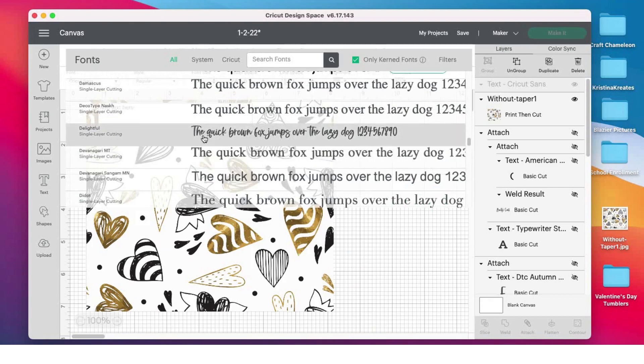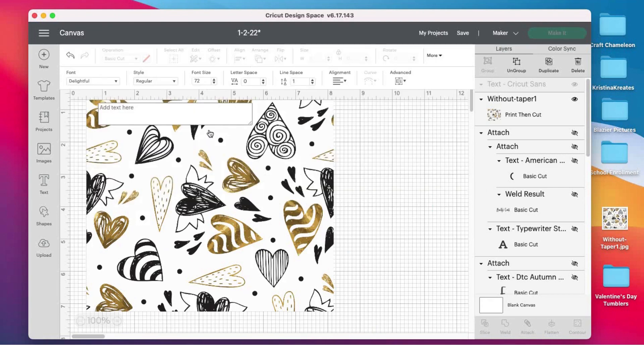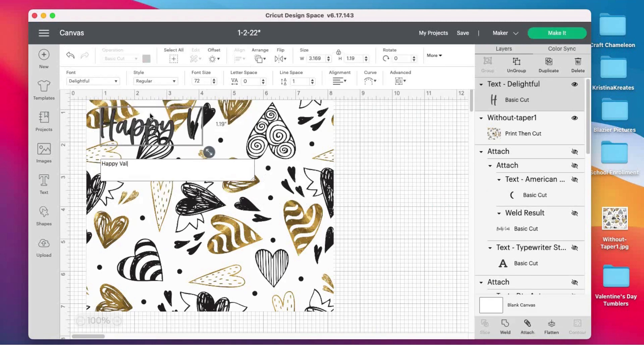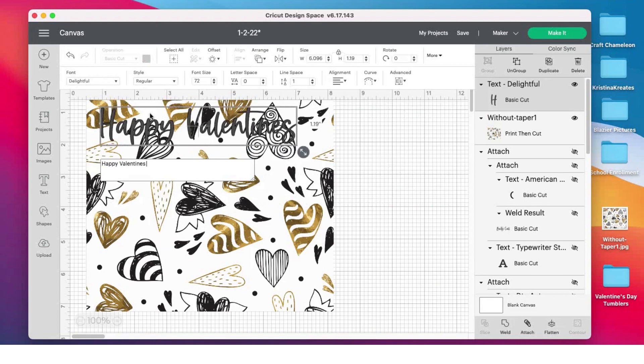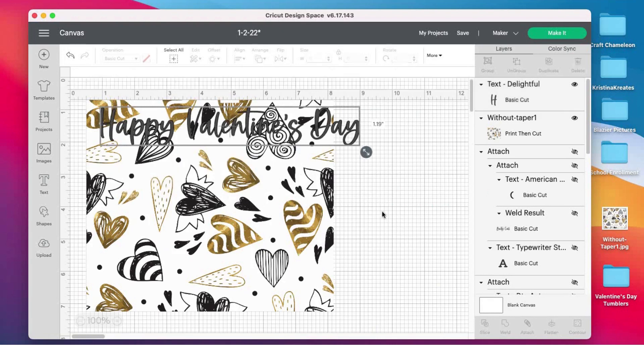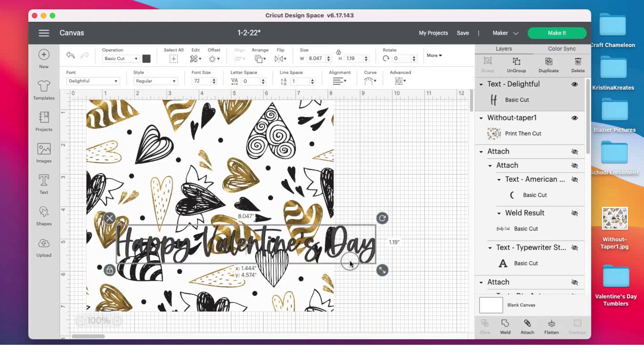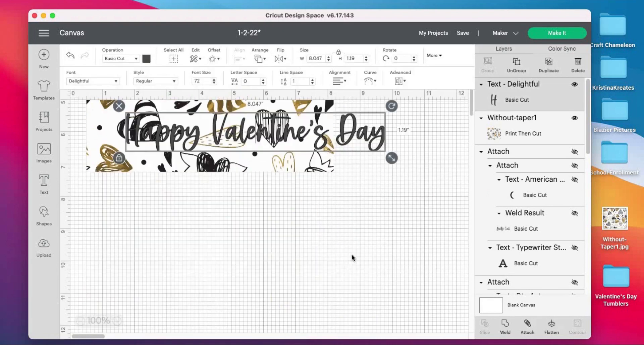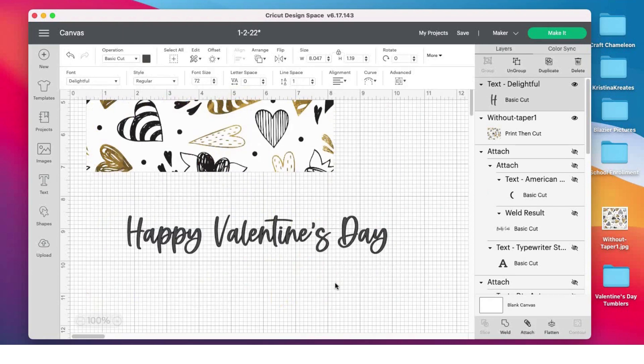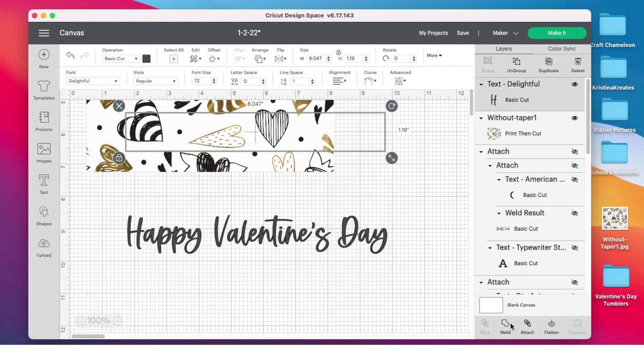I like this delightful font right here. I'm gonna type in 'Happy Valentine's Day.' It is St. Valentine and he owns the day, so I'm actually going to put an apostrophe there.